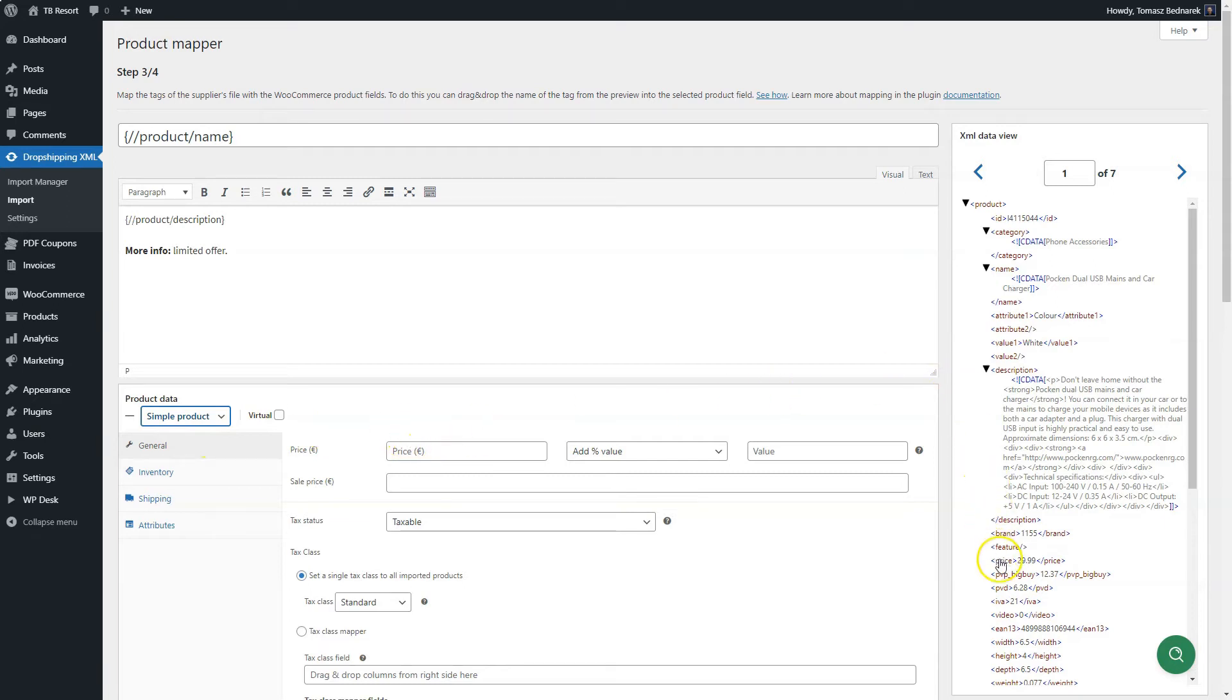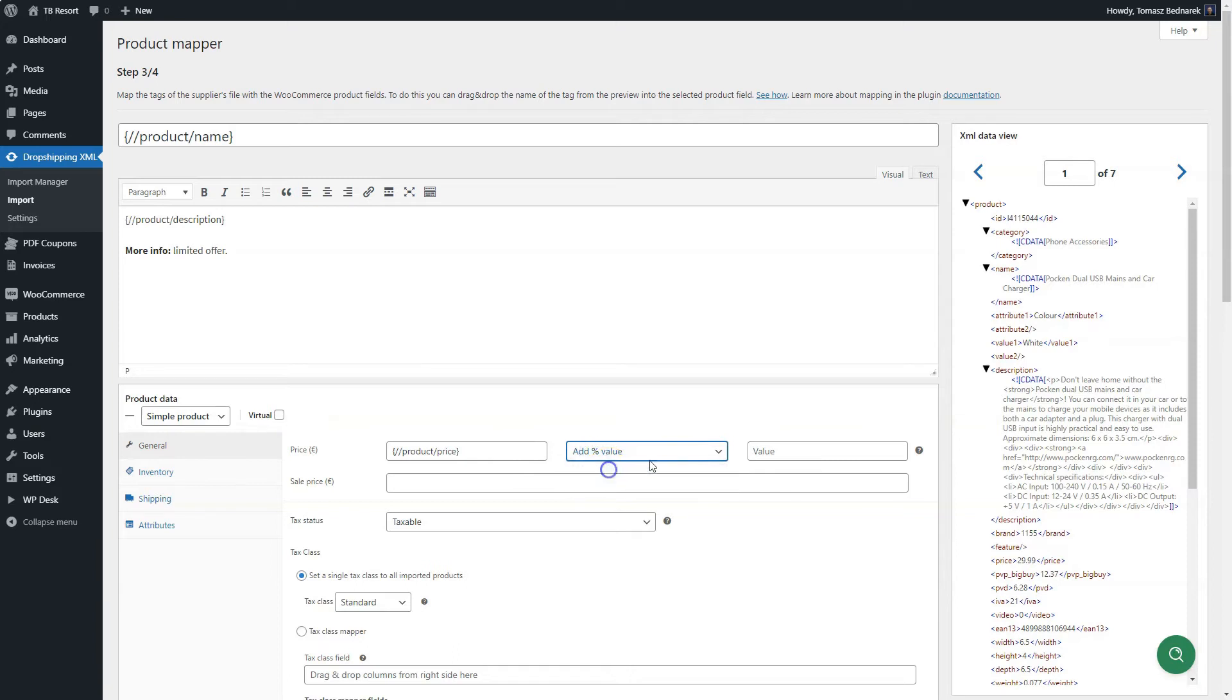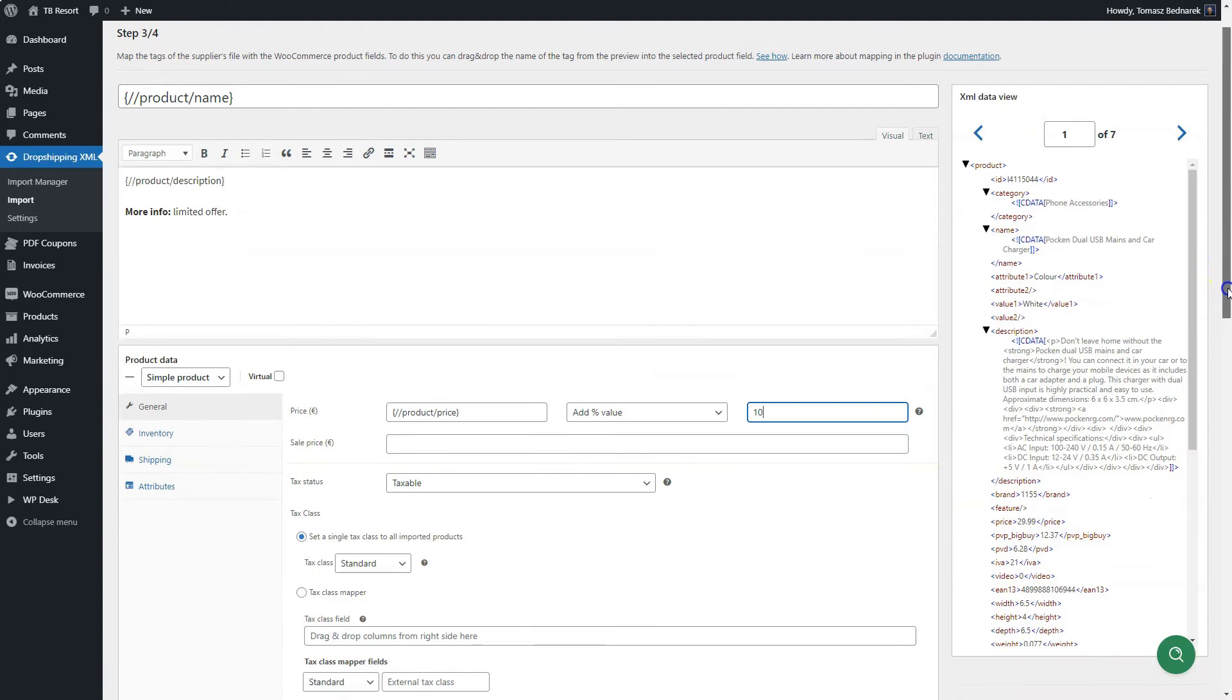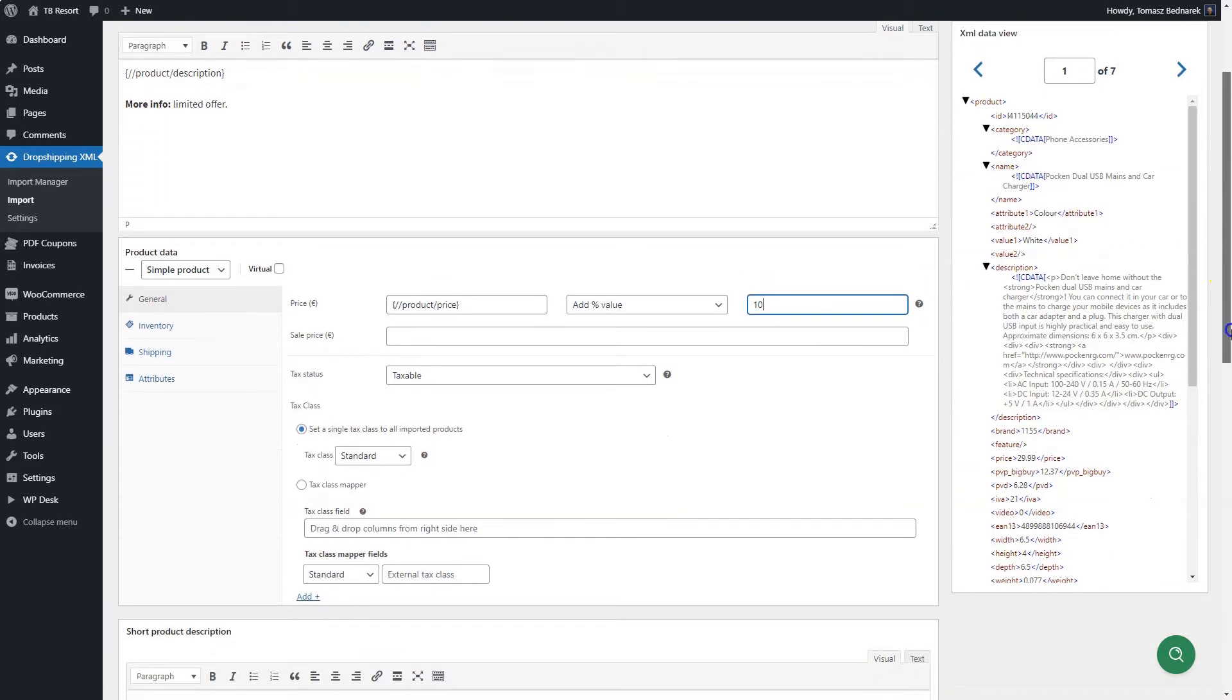Start with general settings. Choose tags for price and sale price. You may also enter the fixed value. Modify the price by using modifiers. Add percentage value or add fixed value and the value for the modifier.